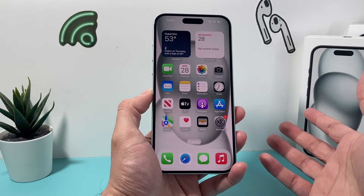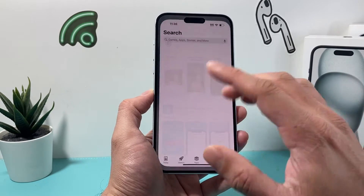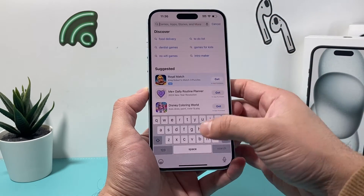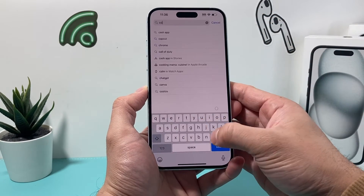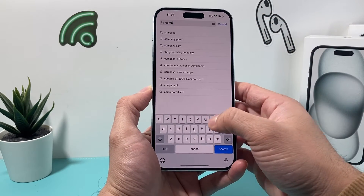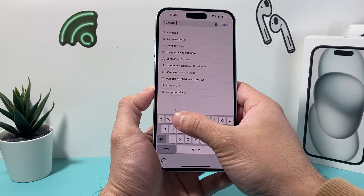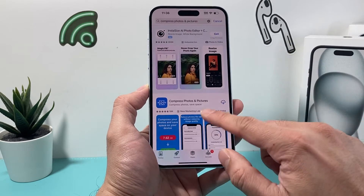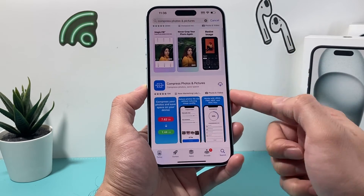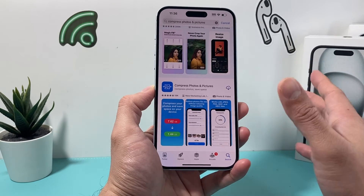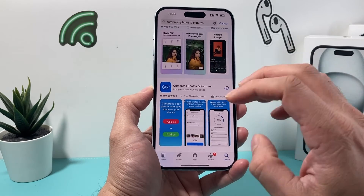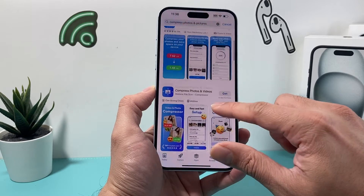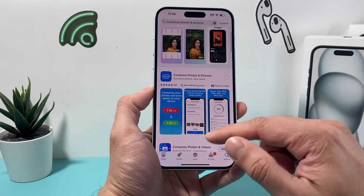Now a third method — probably one of the easier ways — is going to be using a third-party app from the App Store. There's tons of apps that allow you to do that. One of the ones I found is 'Compress Photos and Pictures.' This video is not sponsored, so you can use any of the apps you find — there's tons of them out there.